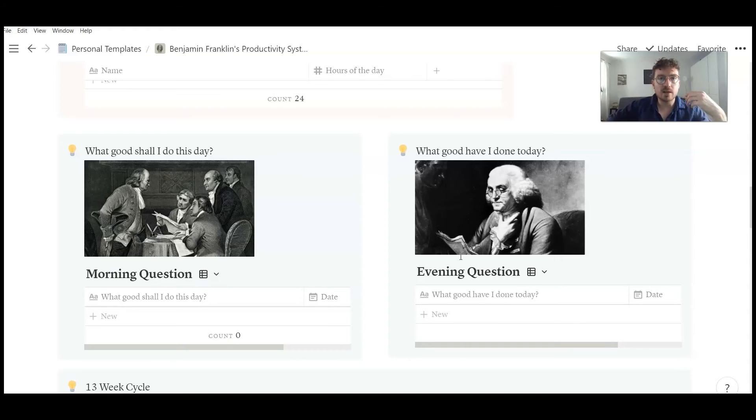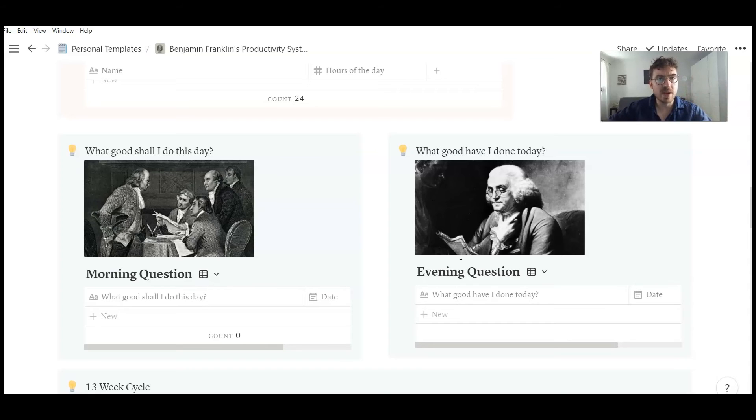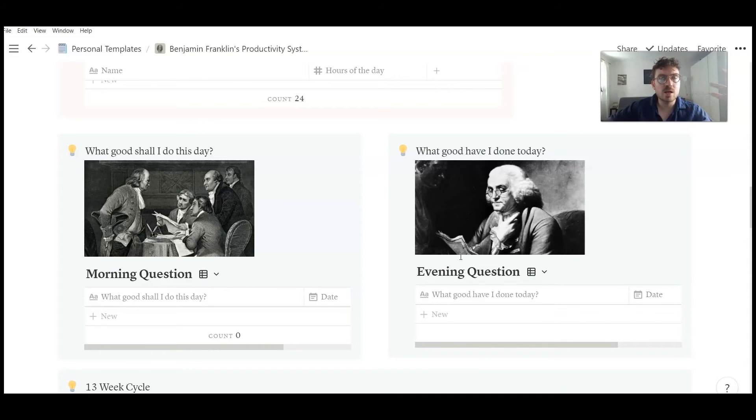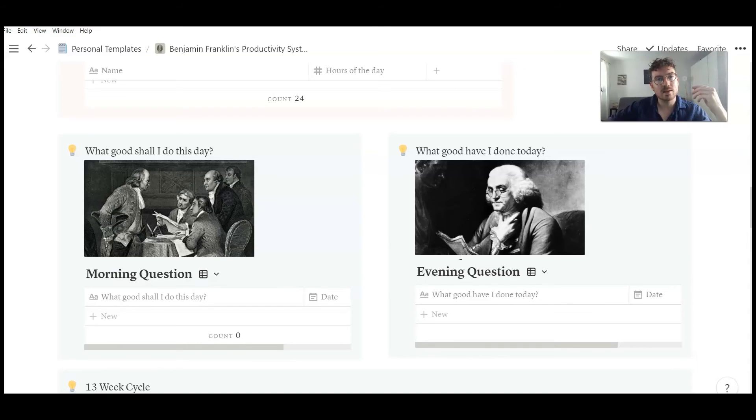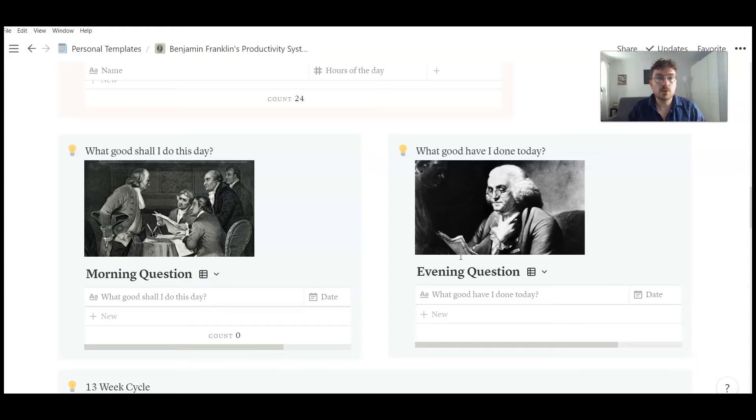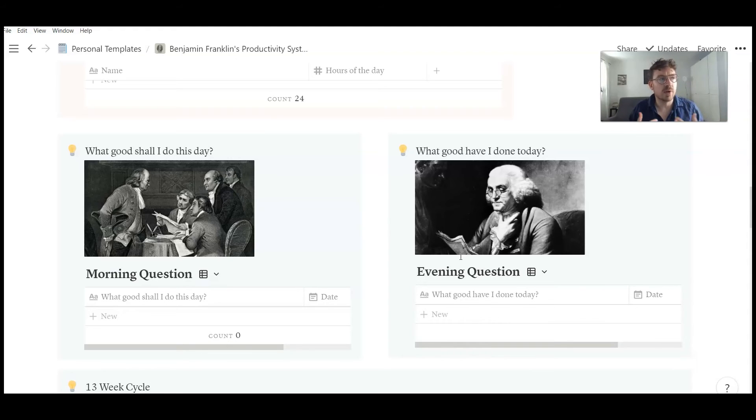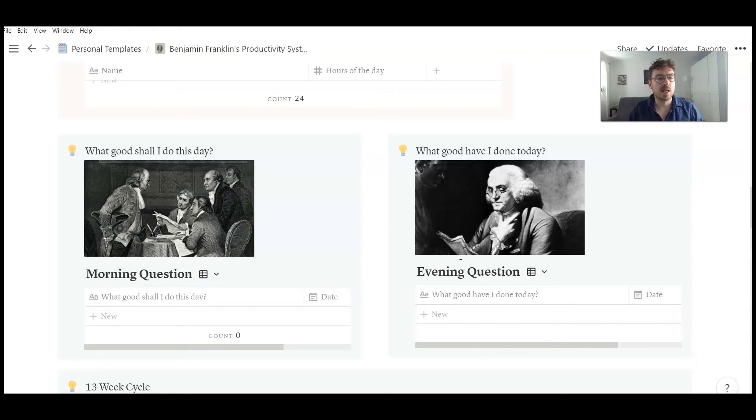So he tried to frame the day in a very positive way. He started with, okay, what good can I do? And at night, in the evening, he thought, okay, did I actually do something good? Of course, if you're doing journaling, there are lots of great journaling prompts you find on the internet. So you can adjust those journaling questions to your needs.